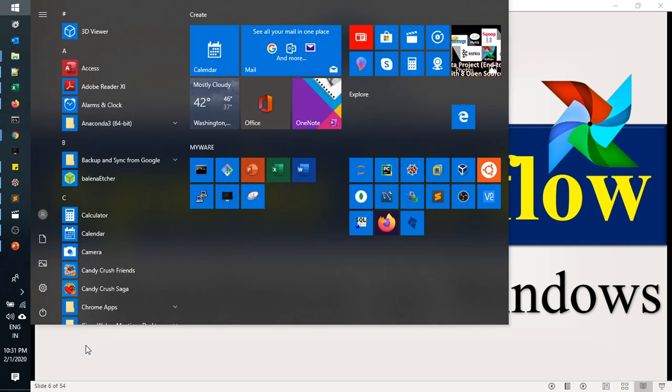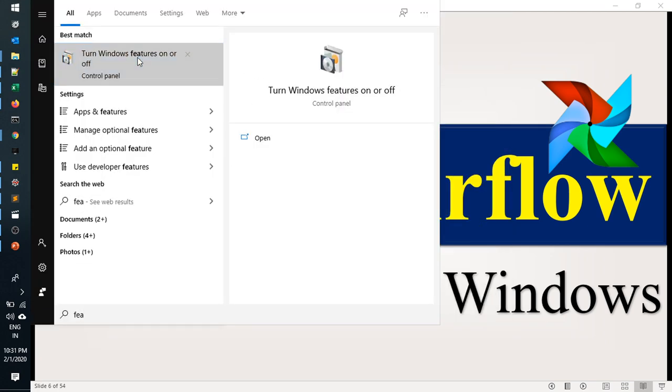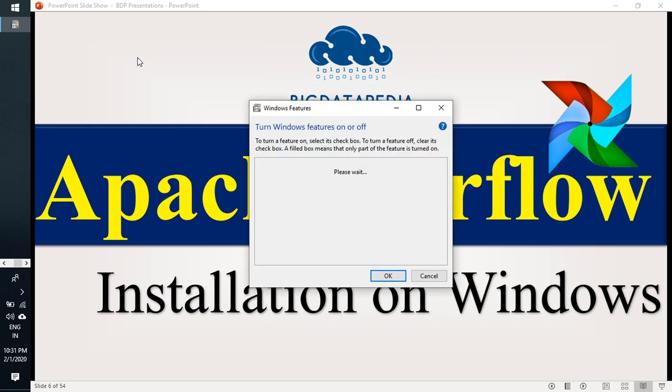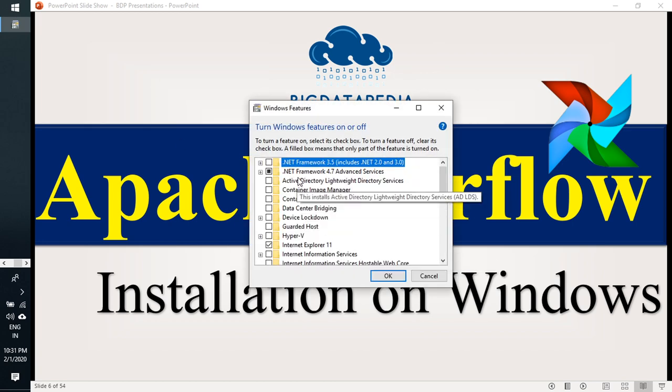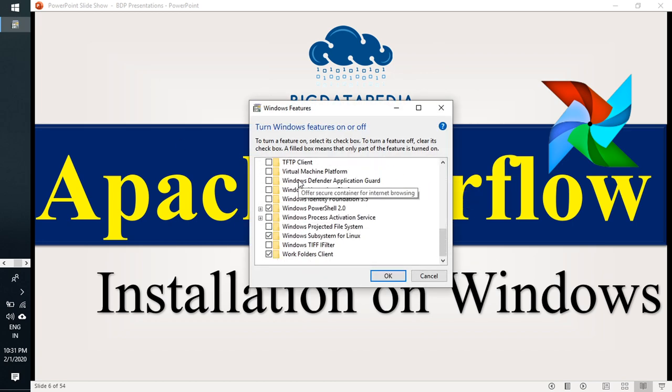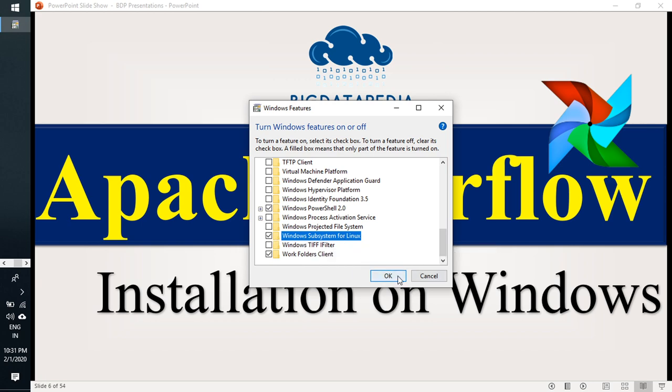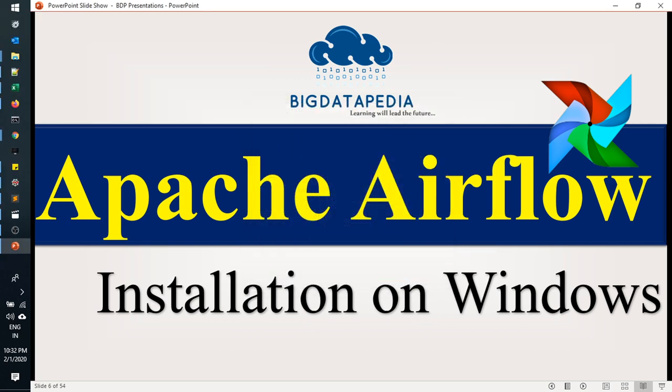Just type and search for features. Directly it comes and just open it. Go to this one, just enable this option, Windows Subsystem for Linux. Once you enable, just click OK.